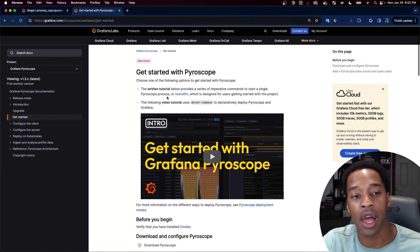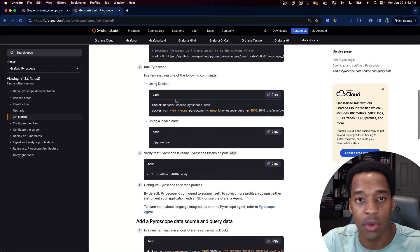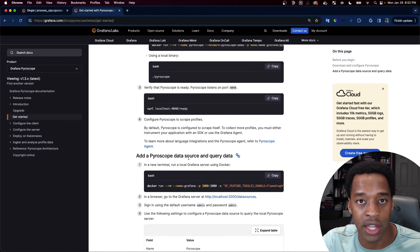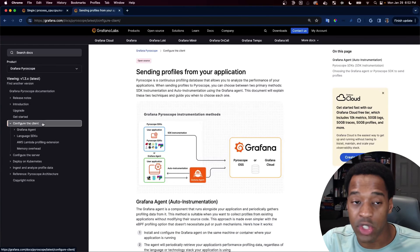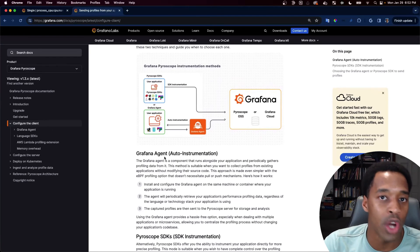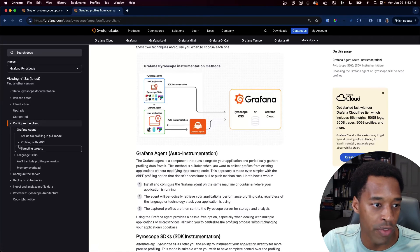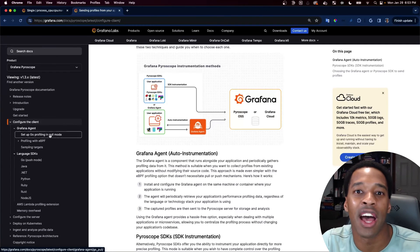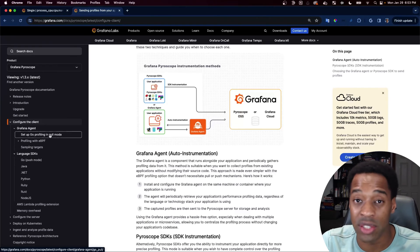The get started page will help you set up the server in the open source — there are just three steps, pretty simple. To set up the data source and view that data inside Grafana, there are a couple more steps. As far as configuring the client, go to our configure-the-client section. We'll walk you through the considerations between using auto-instrumentation or one of the SDKs, and go into detail for all the different languages: Go, Java, .NET, Python, Ruby, Rust, and Node. For most major languages, each one will show you how to install the Pyroscope agent.